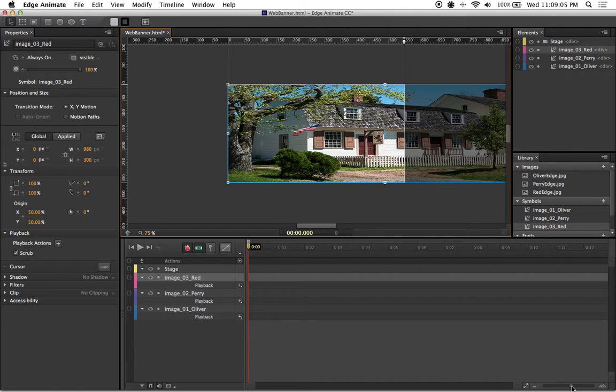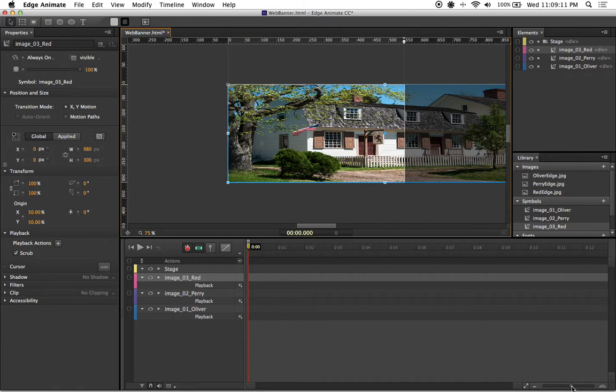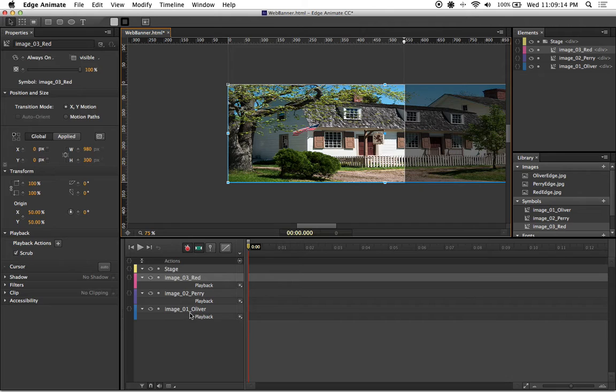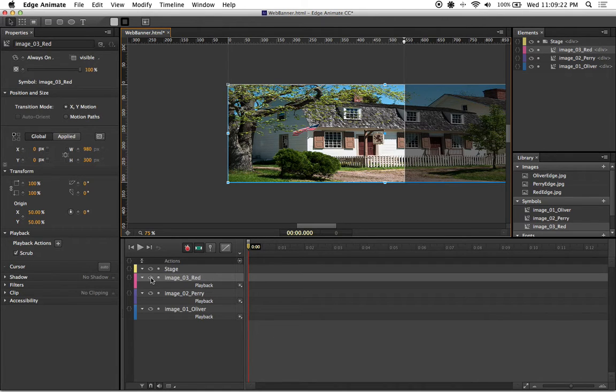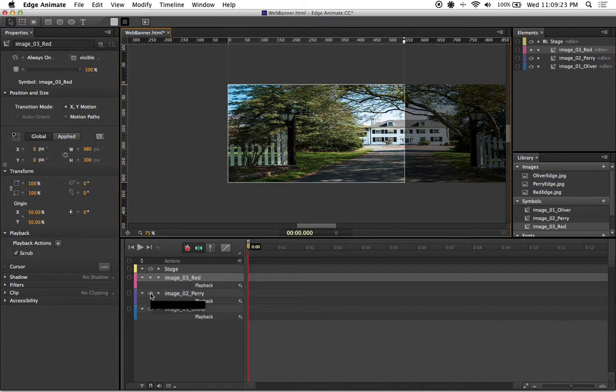Then I want to start doing some manual keyframes. I want to work on my image 01 Oliver to begin, so I'm going to hide image 03 red as well as image 02 Perry by clicking on the eyeballs on those associated layers.